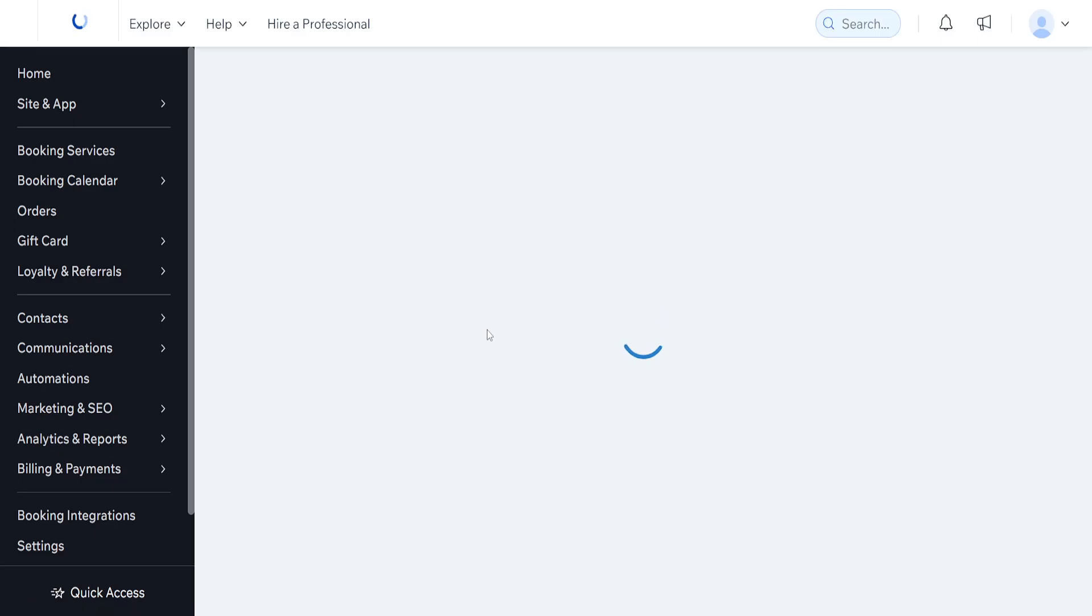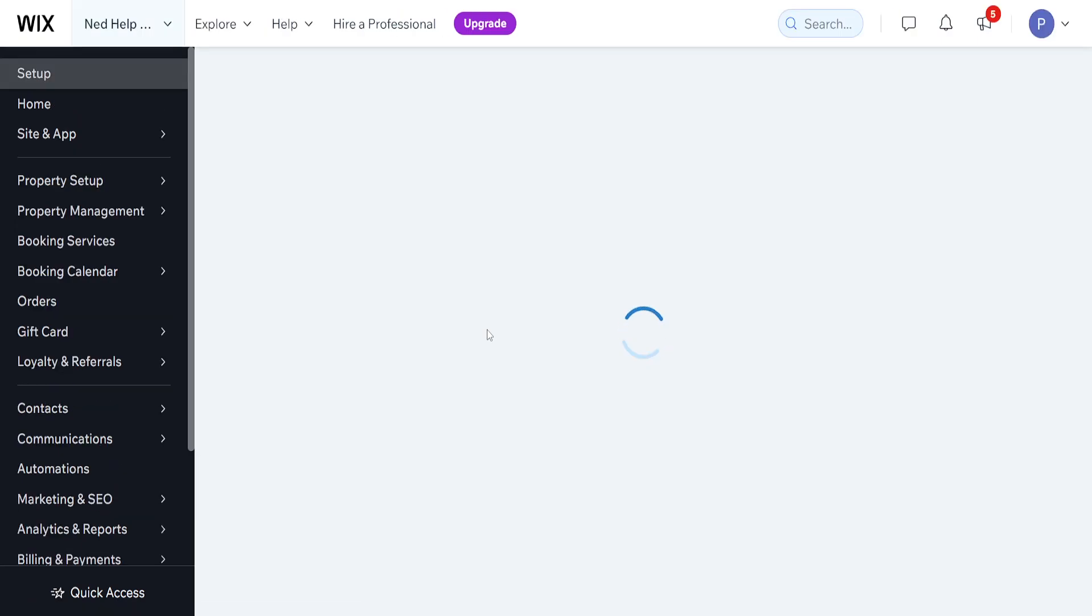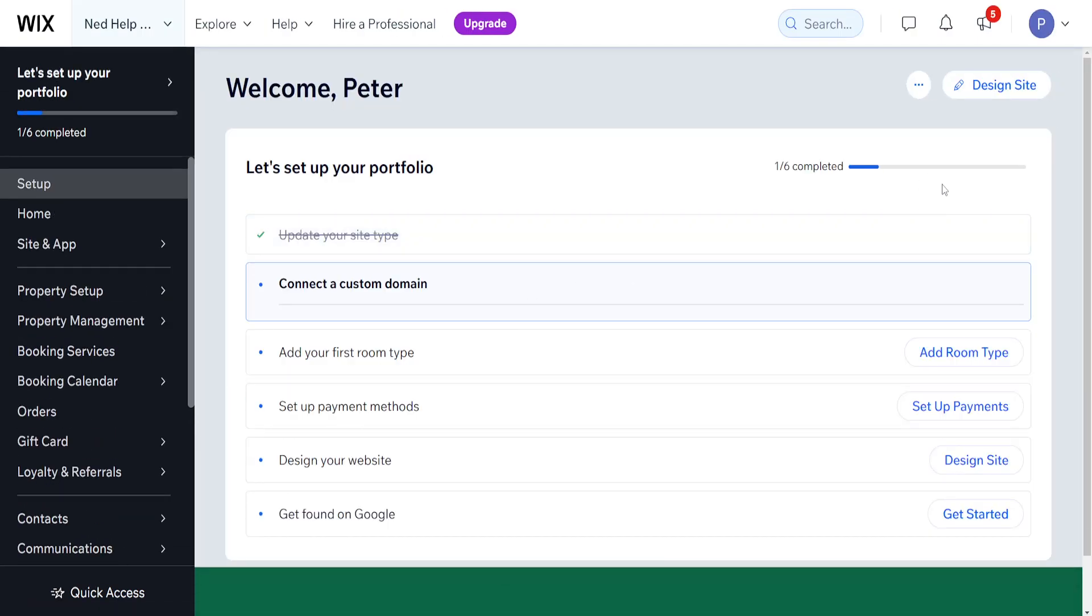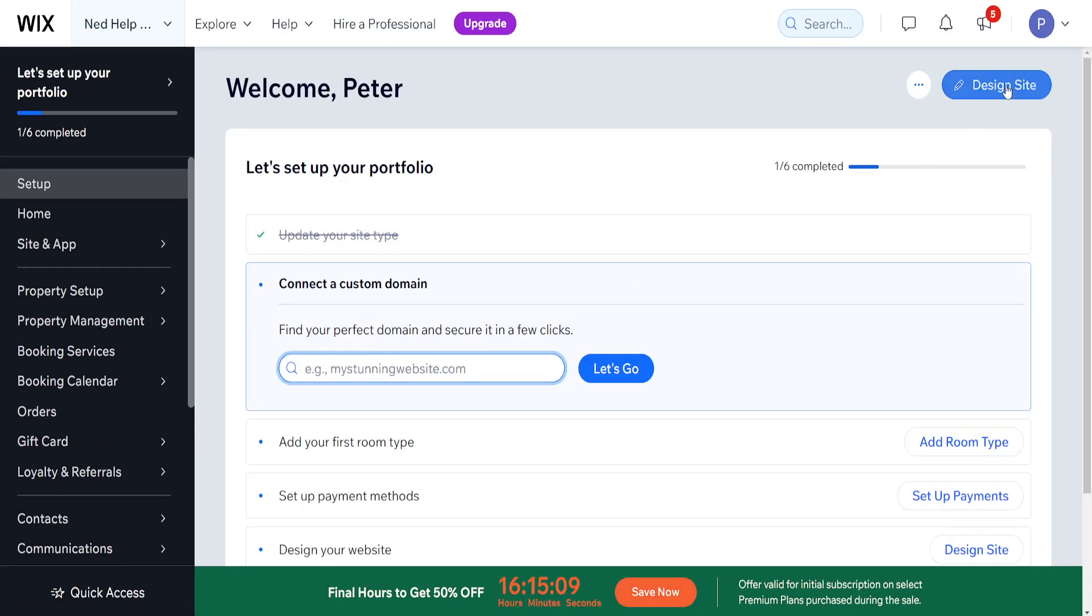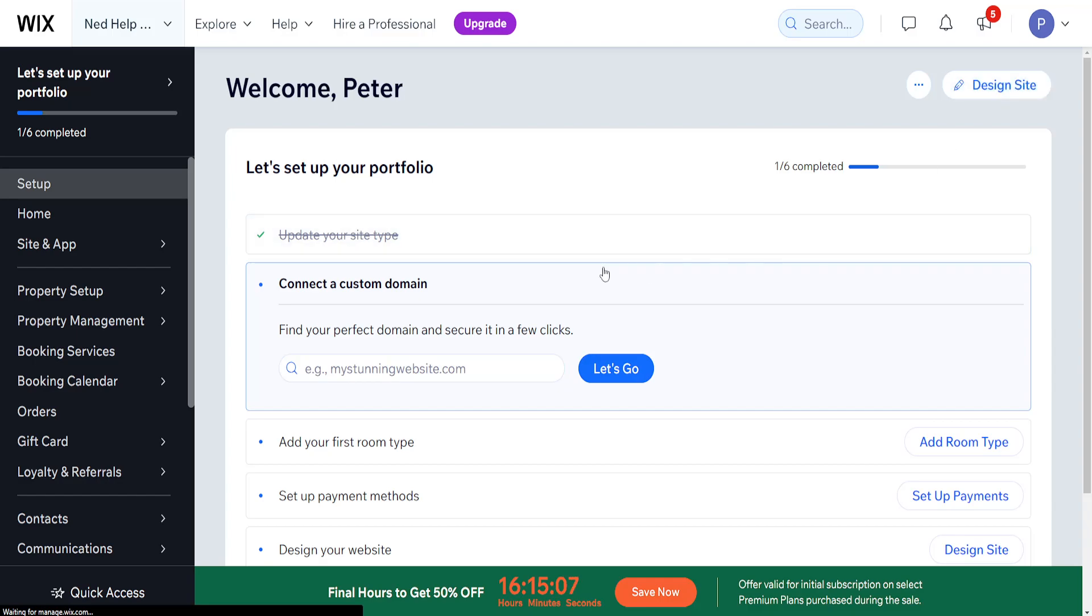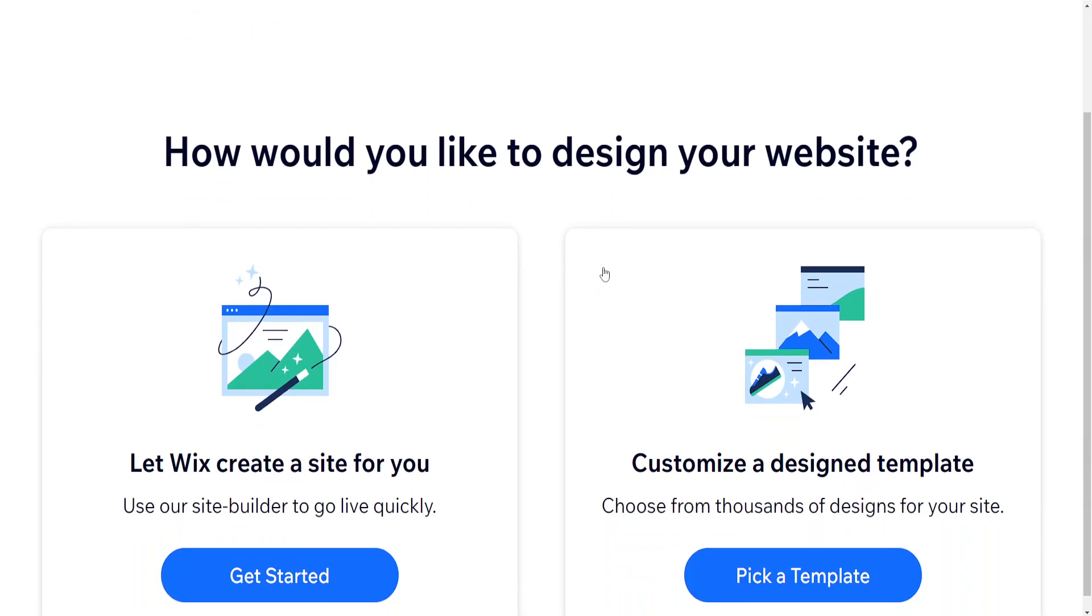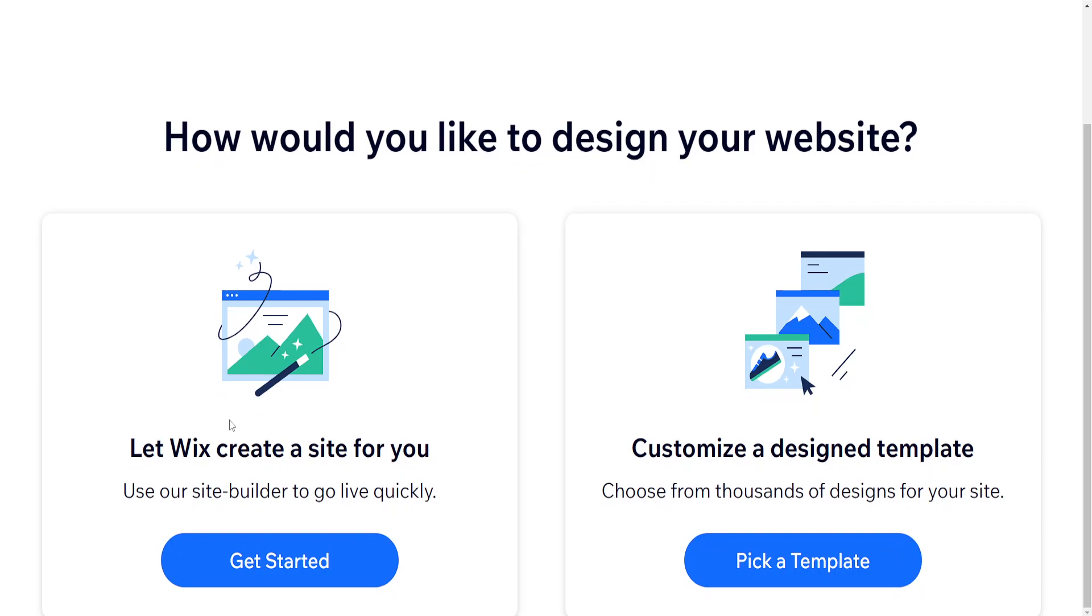So let's see where Wix takes us now. Just give it some time to load up again. So right here we want to click on design site now. And how would you like to design your website?